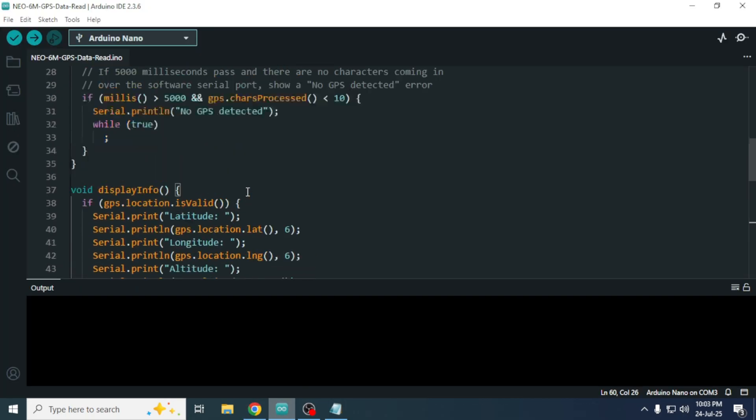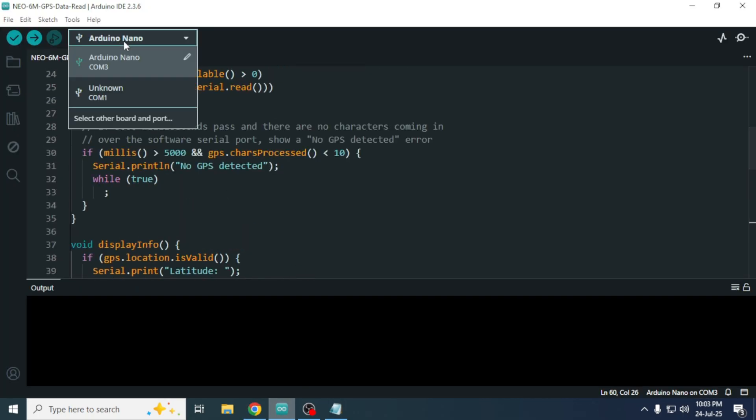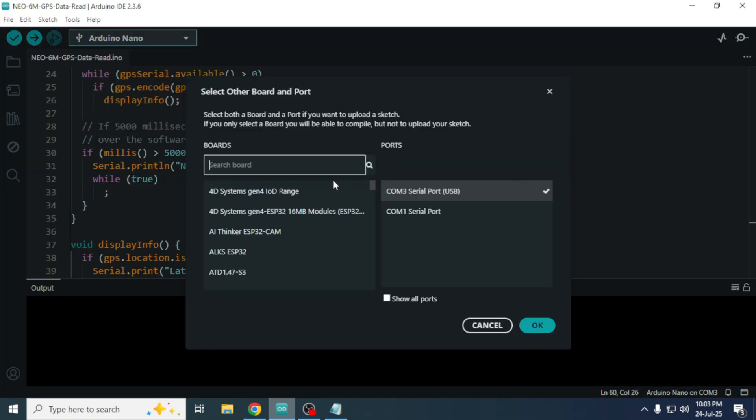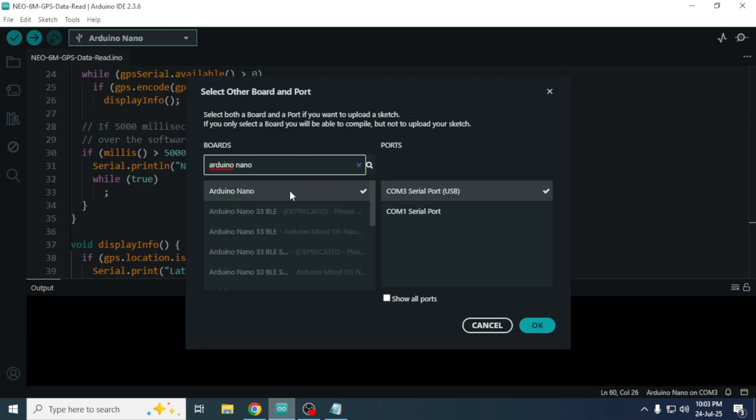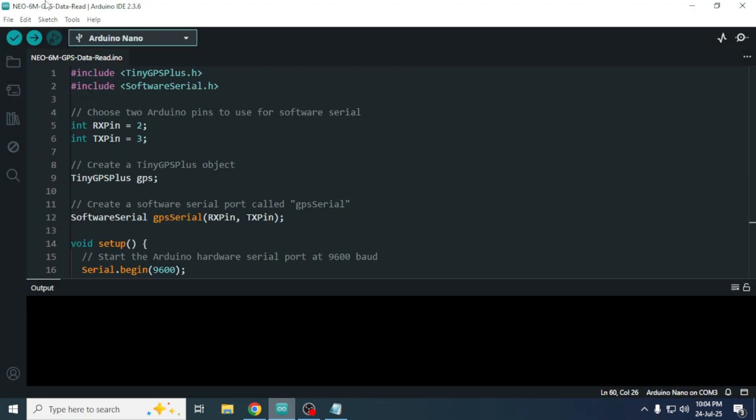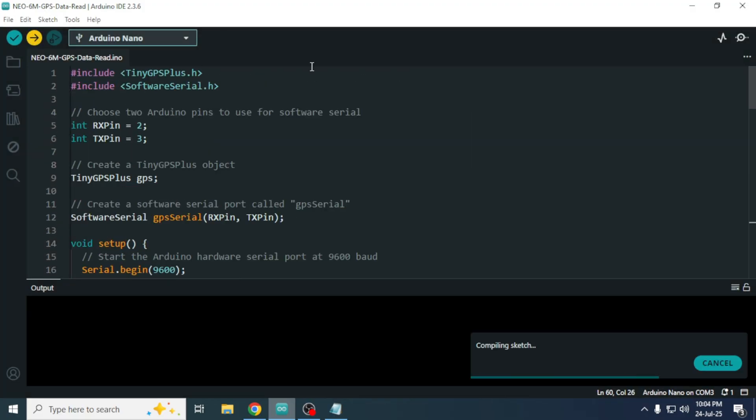Now, I will upload the code to my Arduino Nano. Make sure you select the correct board, Arduino Nano, and the correct port in the Arduino IDE. Then click the upload button.